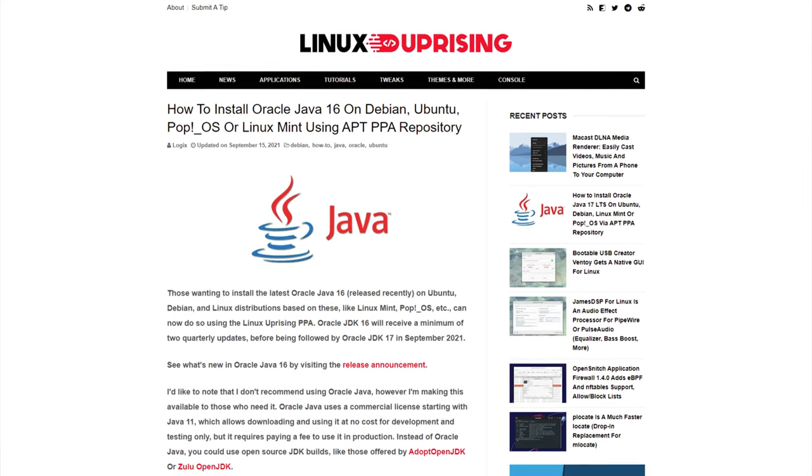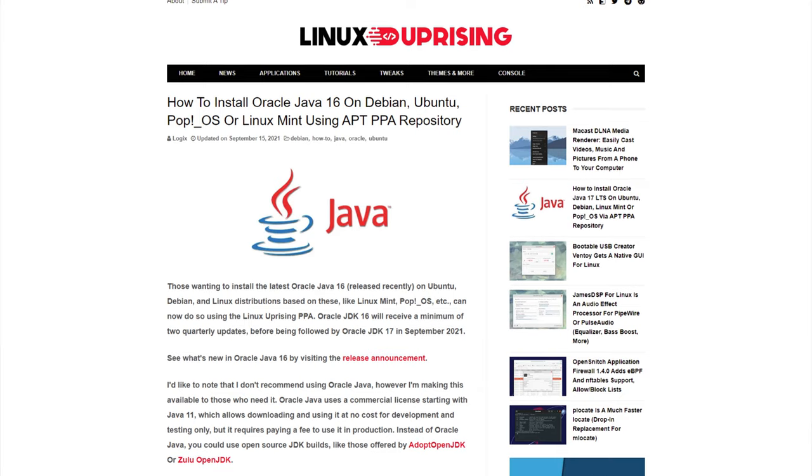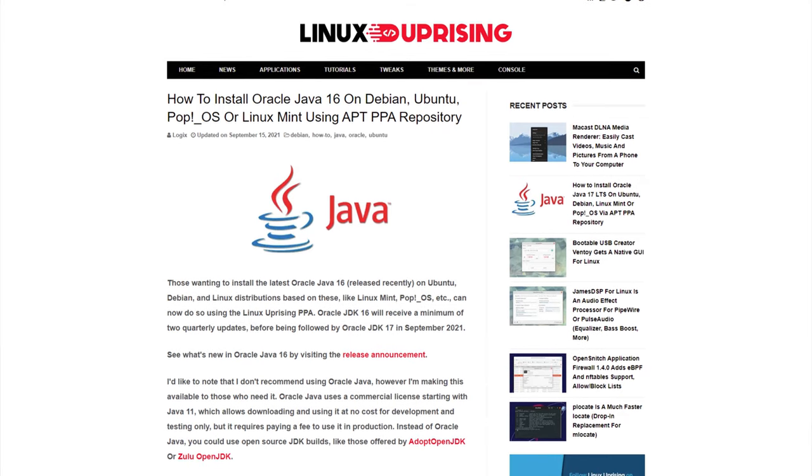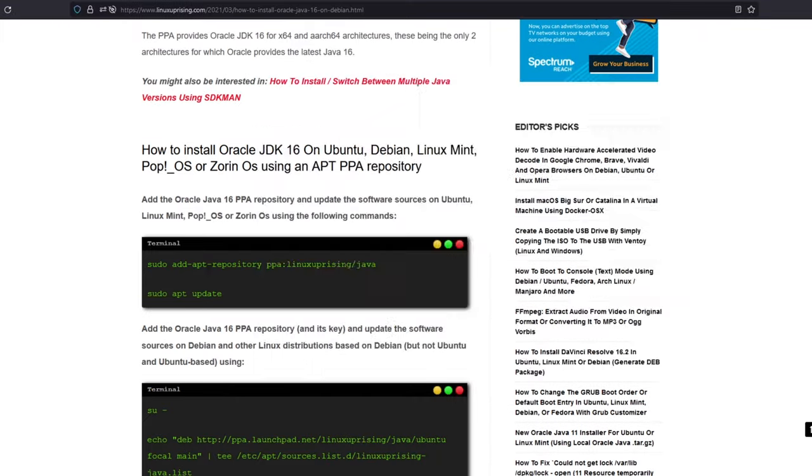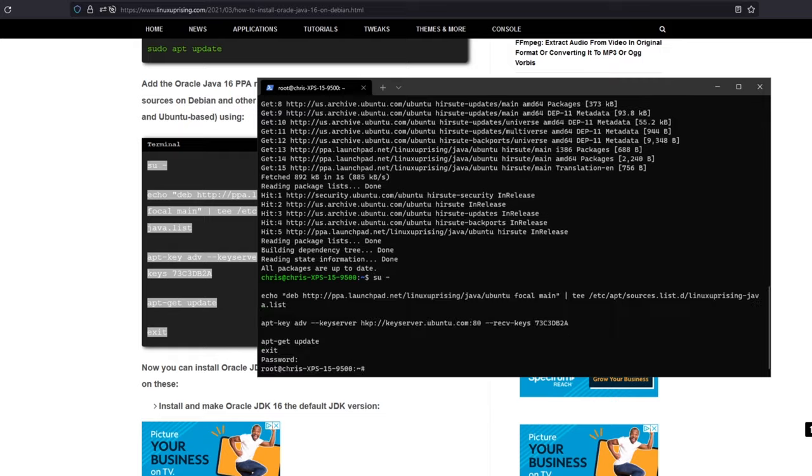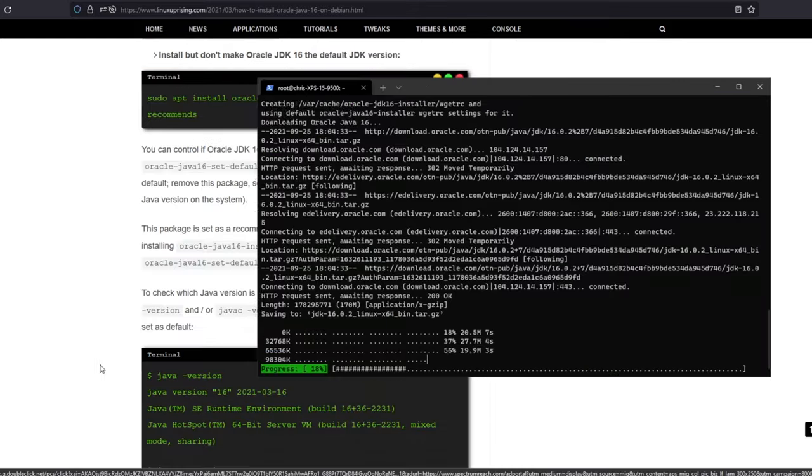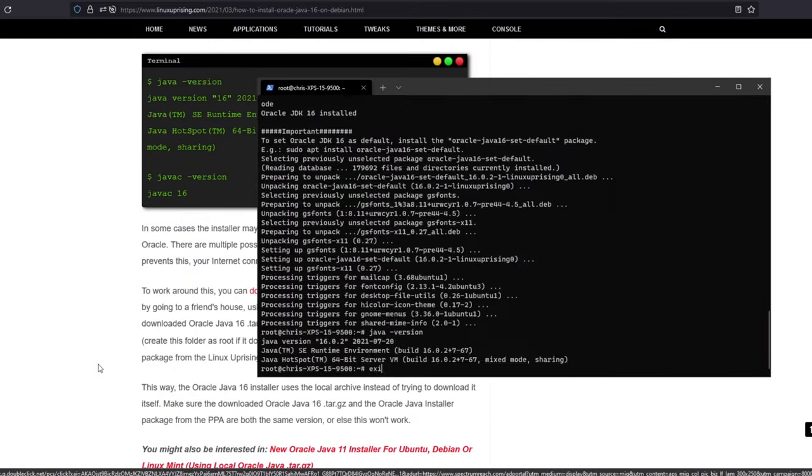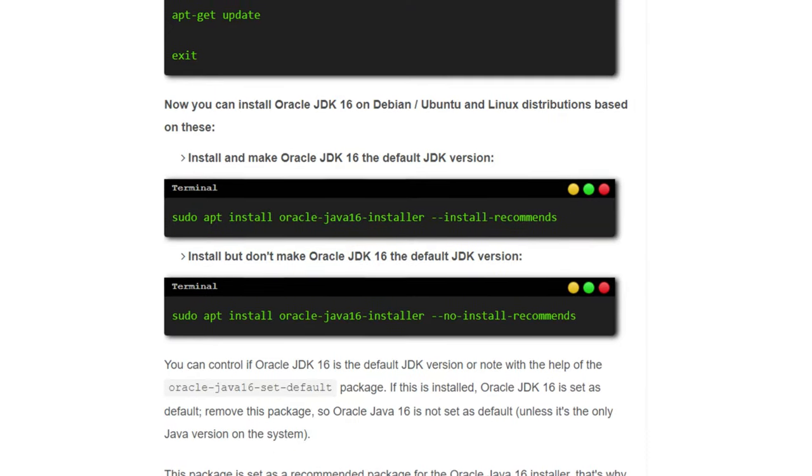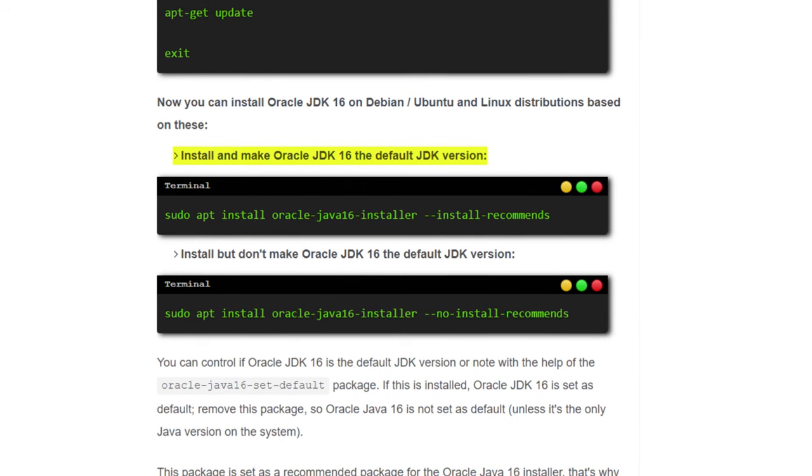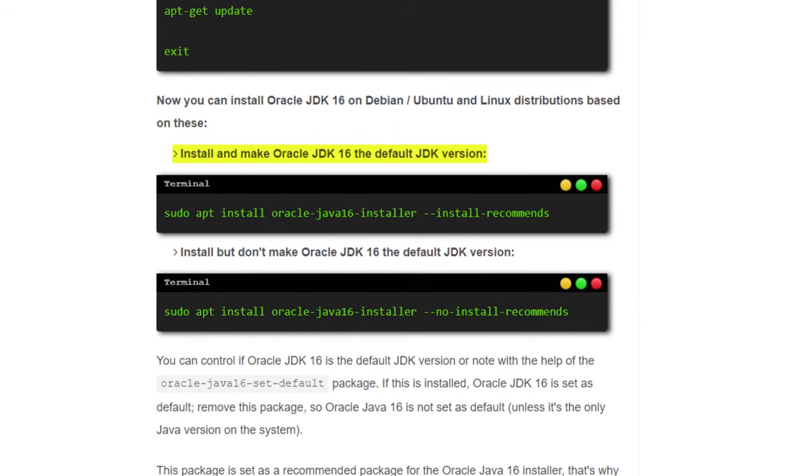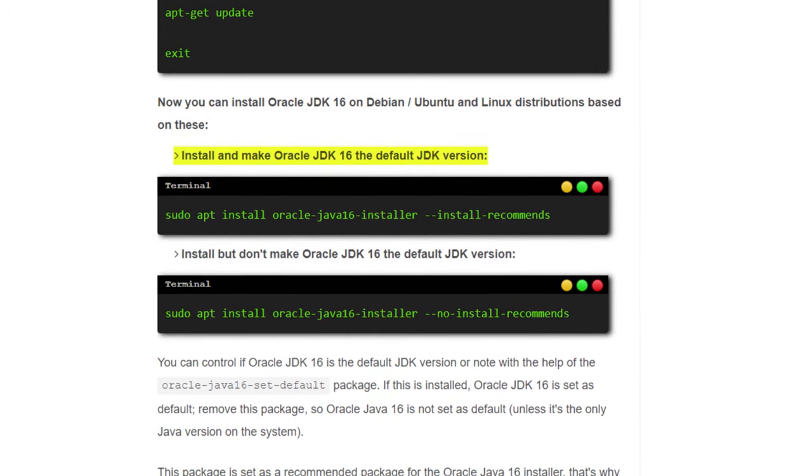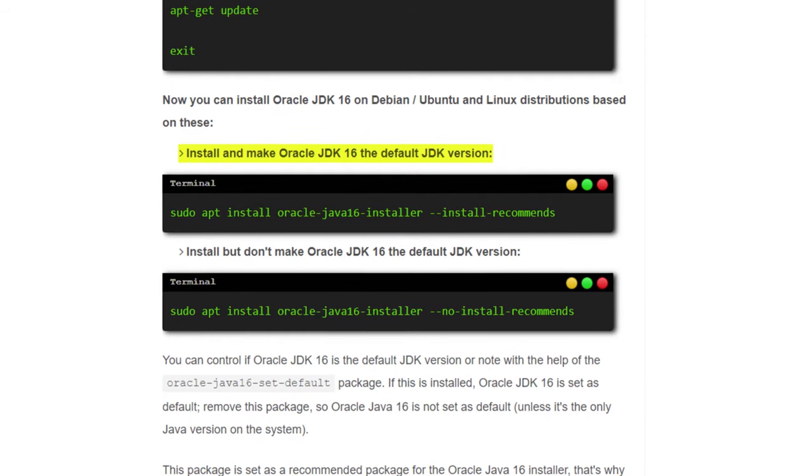To install Java 16, I followed this amazing article by Linux Uprising to install Java 16 in under five minutes. So make sure to go check the link in the description and check out their awesome work. If you're wondering, when following their article, I chose the install and make Oracle JDK 16 the default JDK version and had no problems after that. Once you have finished installing Java 16, we can go back to MineOS and finish making our first server.